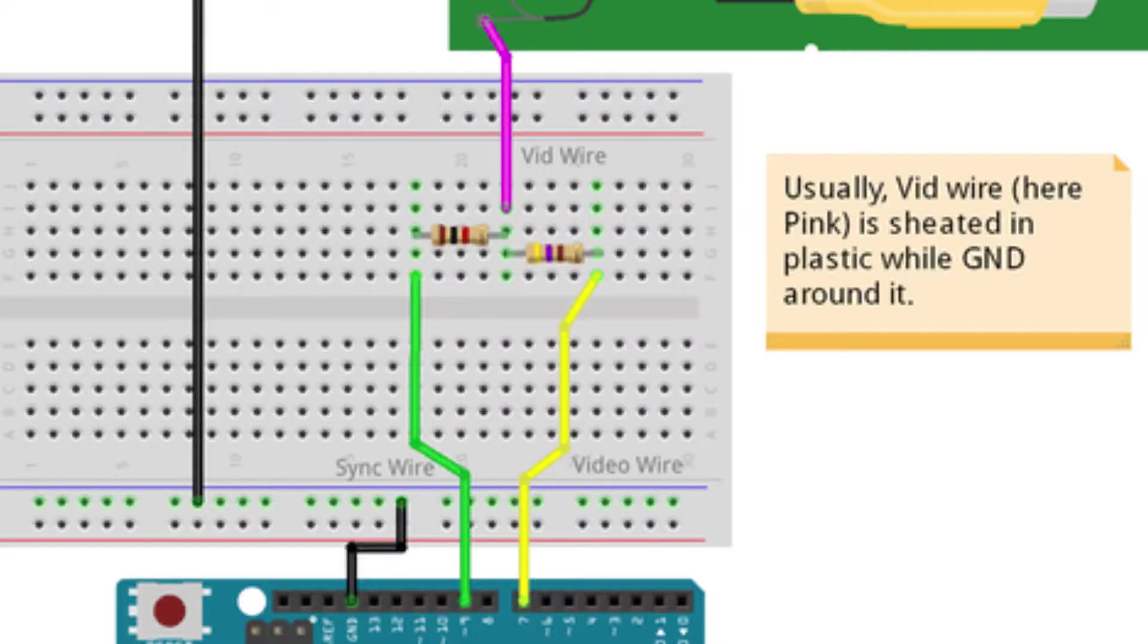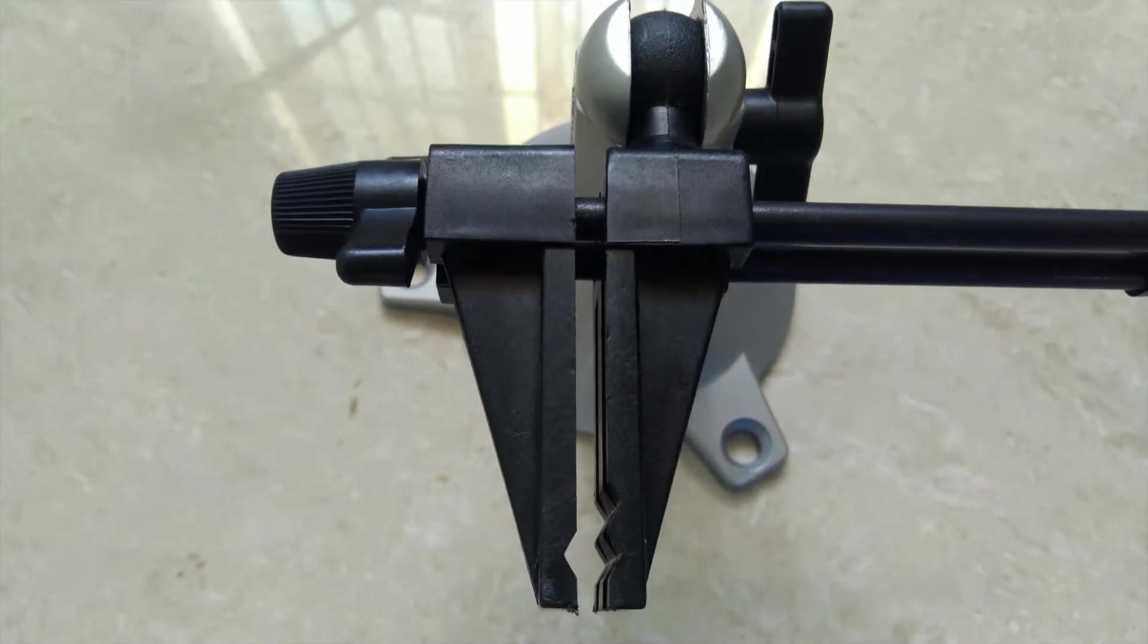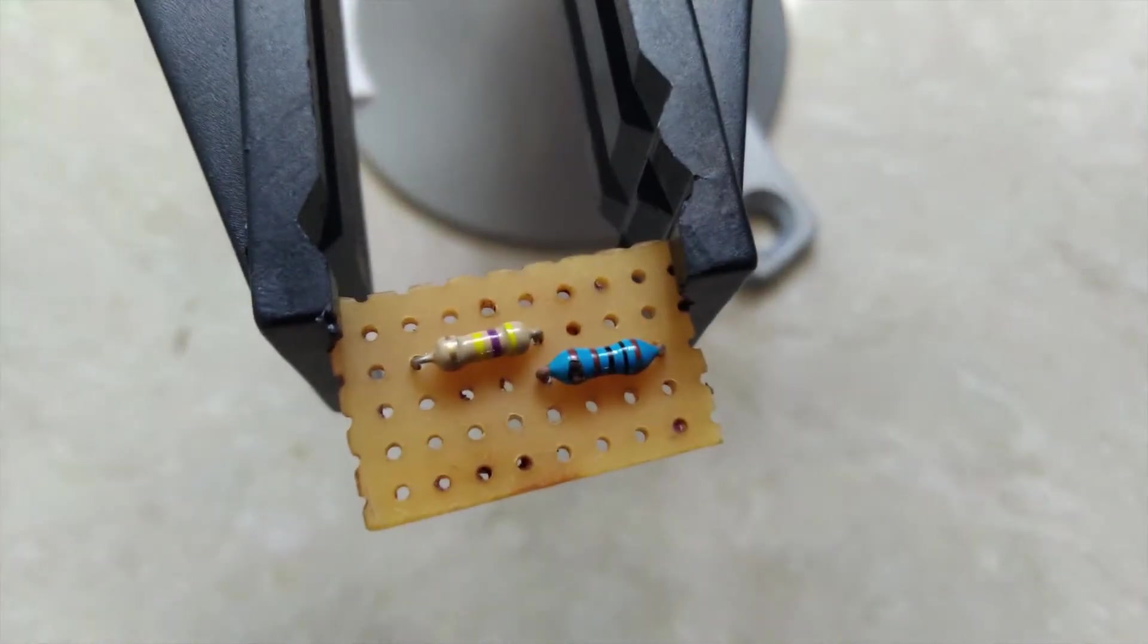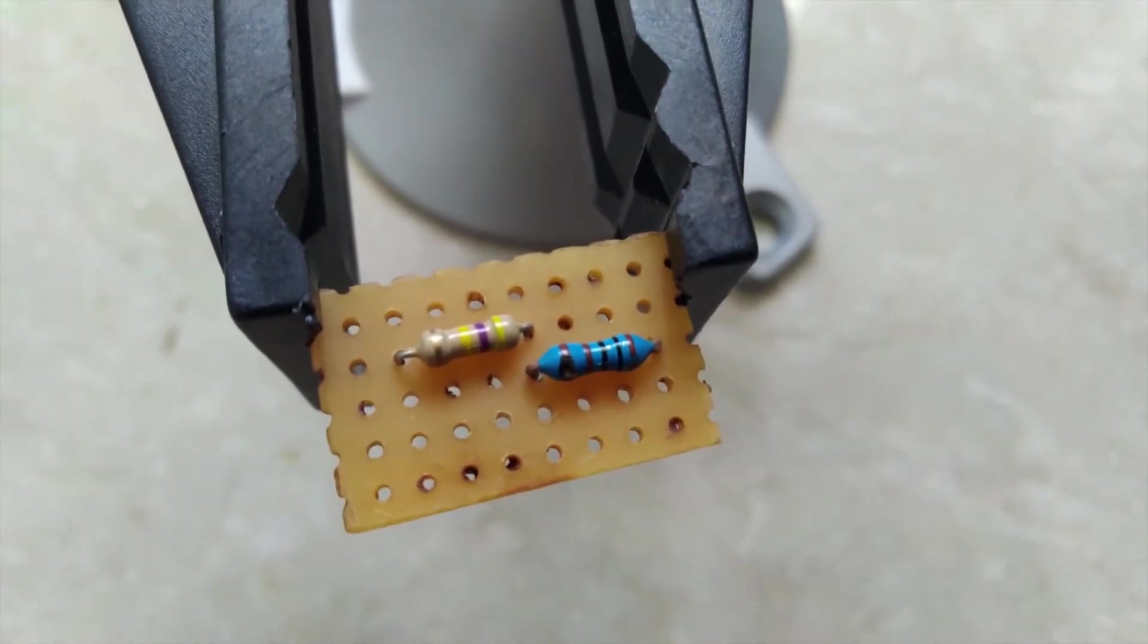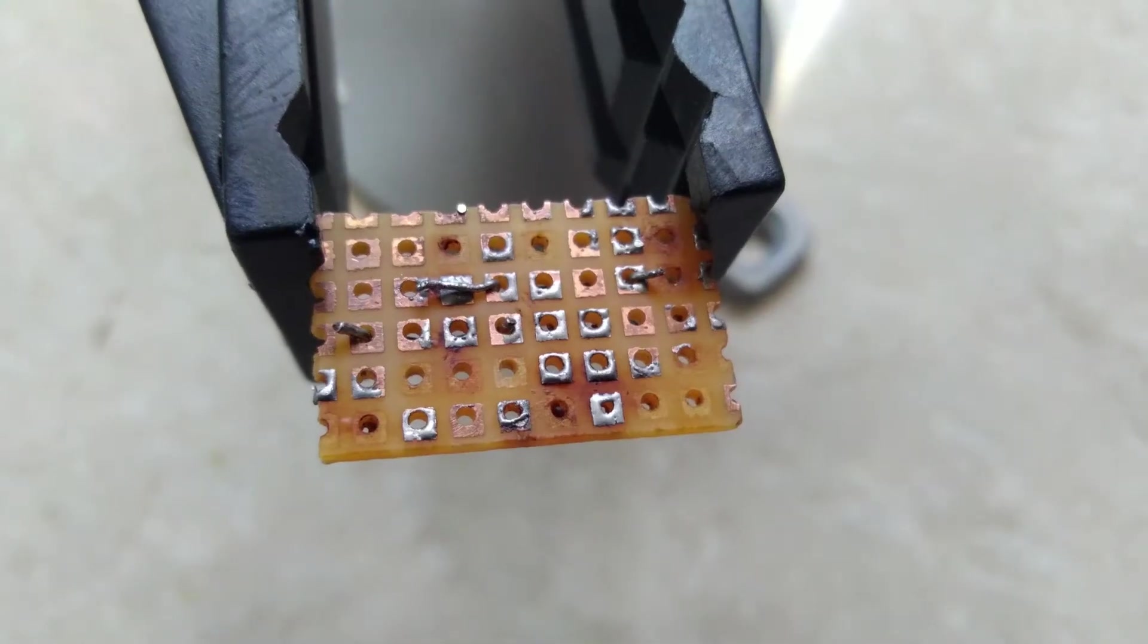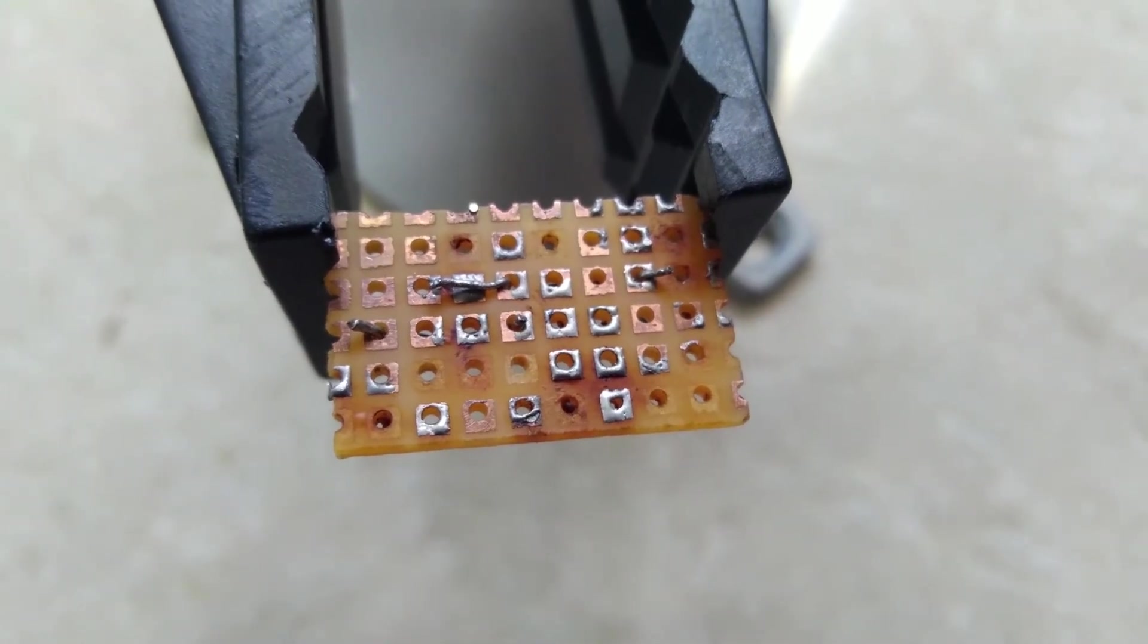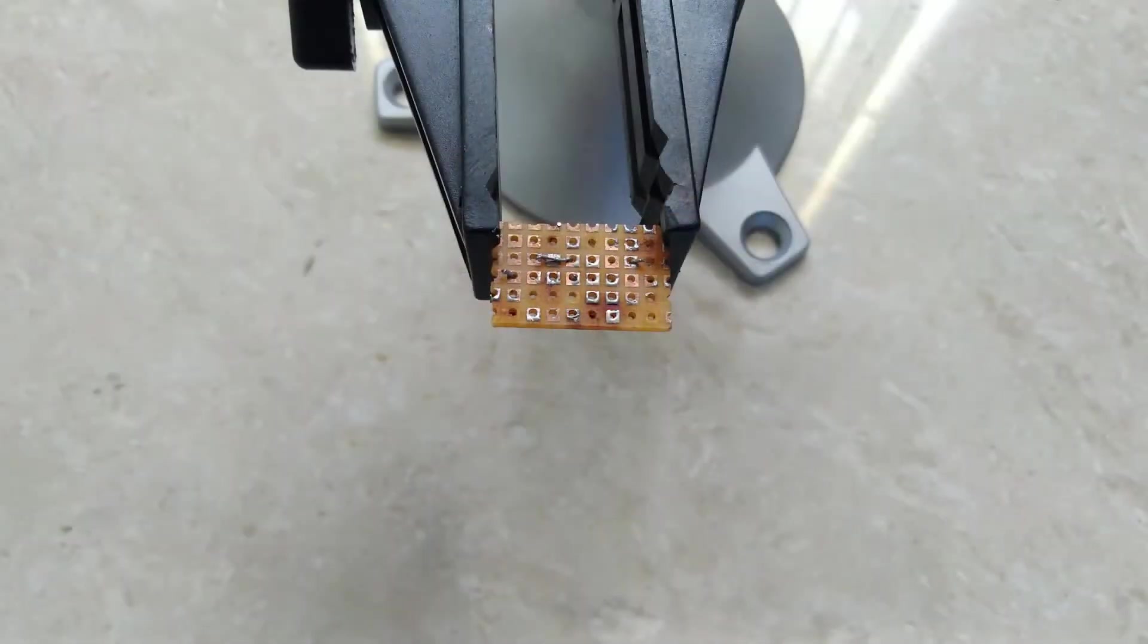With the schematic that I found on the internet, I started making a simple circuit on a small perf board. The 1 kilohm resistor should get connected to pin 9 of the Arduino UNO and the 470 ohm resistor should get connected to pin 7 of the Arduino UNO.